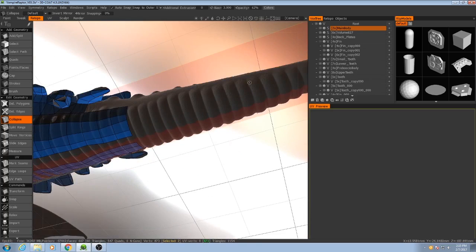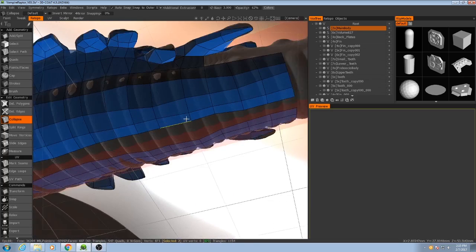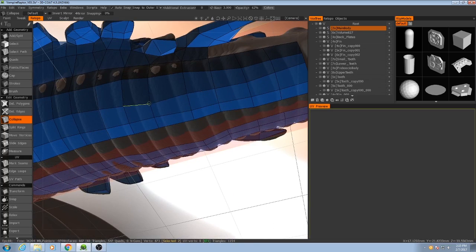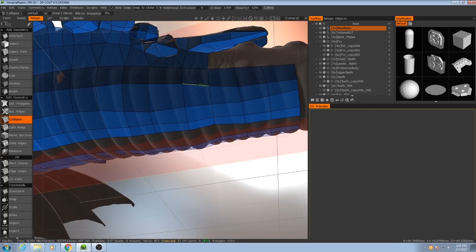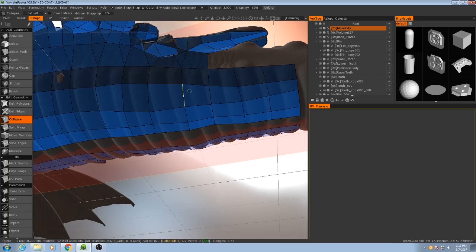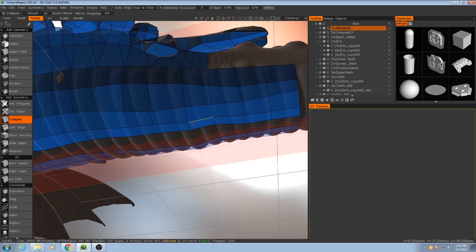As this becomes narrower, the polygons here are going to start getting closer and closer together. As you can see up here these are pretty nice squarish polygons, but down here it starts to become very stretched.